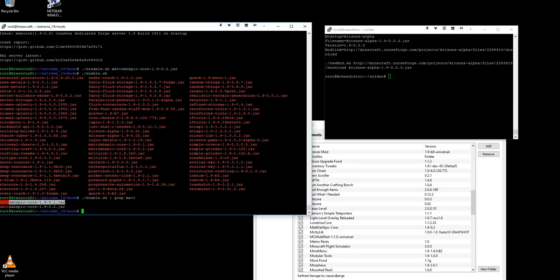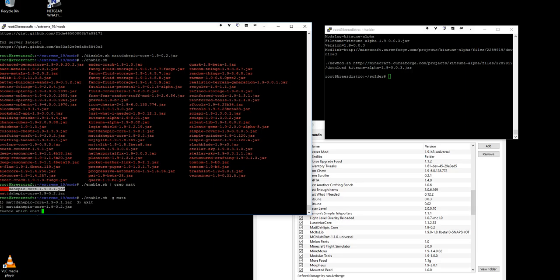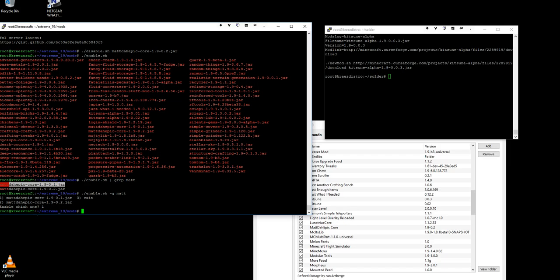Or I could type enable dash G and the pattern. And now it's a menu, it's a dynamic menu. And then I can hit one and that would enable matte the epic core, that version.